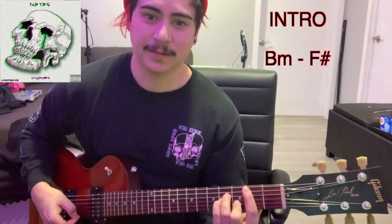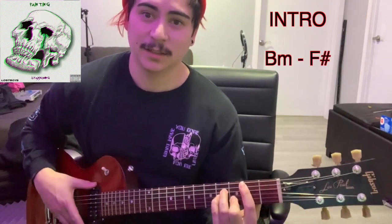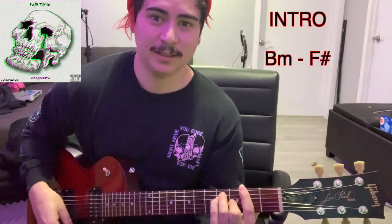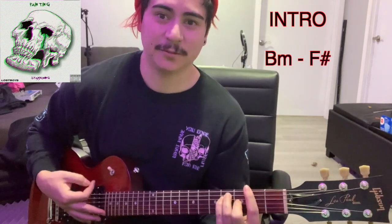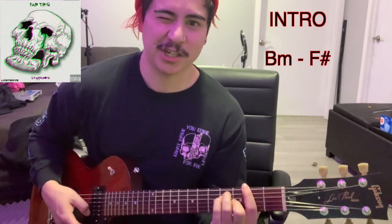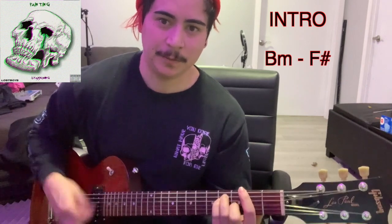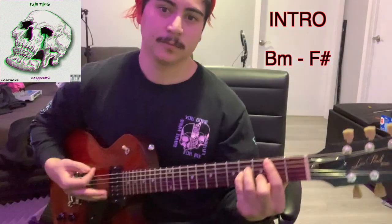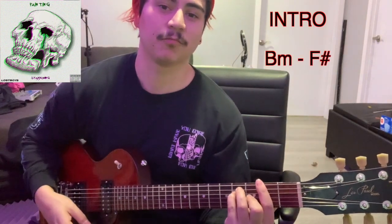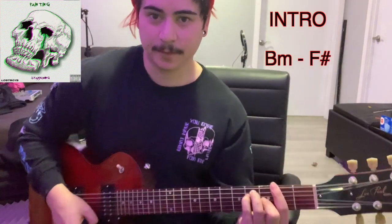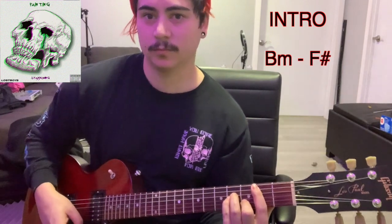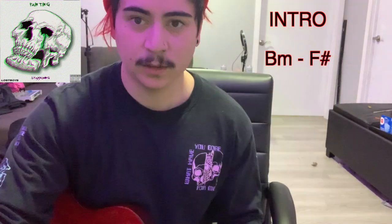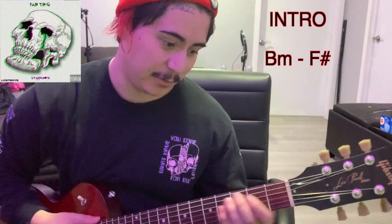Okay, so the intro starts with two chords. B minor, then it goes B minor to F sharp major. So if I play it with the song, it should be easy to play because it's exactly the same chord shape.